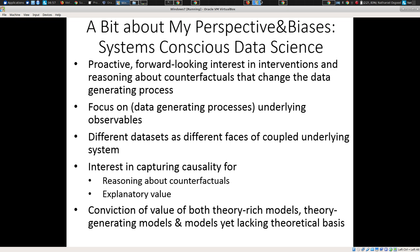I'm also interested in data science from the perspective of someone not merely interested in historically collected data, but often in intervening in the system — which will change the data-generating process. I'm interested in capturing causality about the underlying system so we can reason about counterfactuals, and that's what our dynamic models bring: the ability to reason about what-if scenarios and counterfactual situations, informed, updated, and corrected by data, but in a way that at any given point we can ask what-if questions about the future.